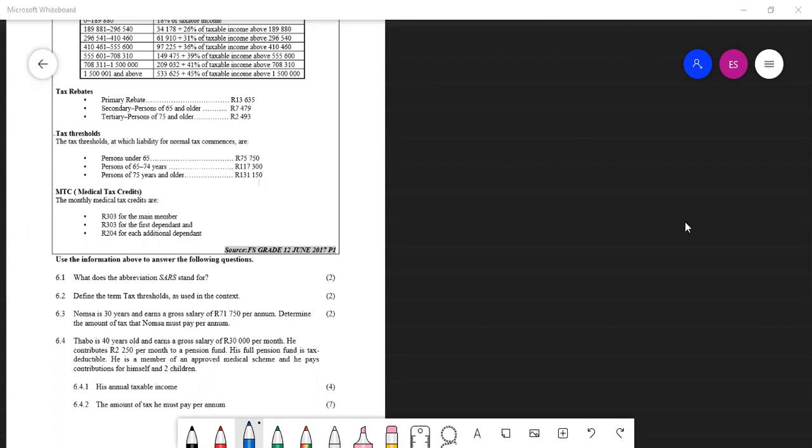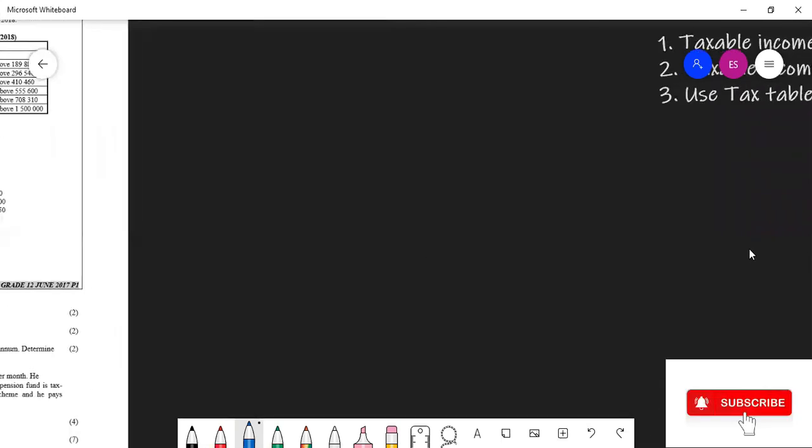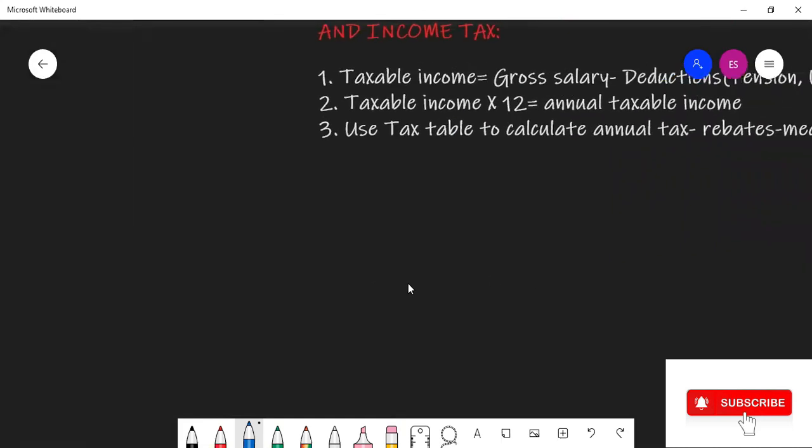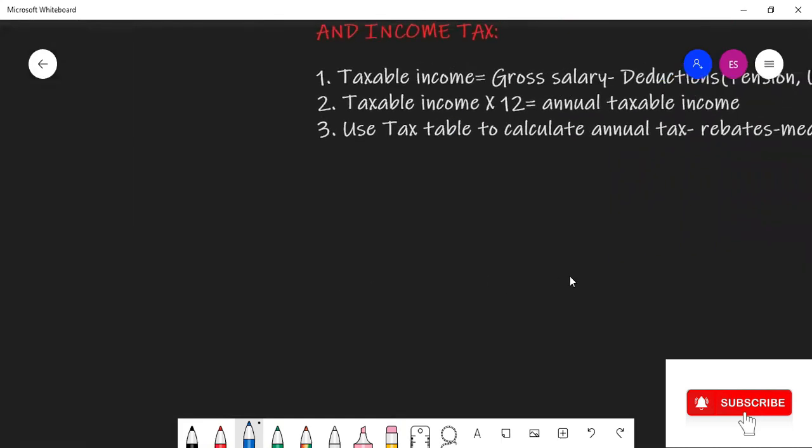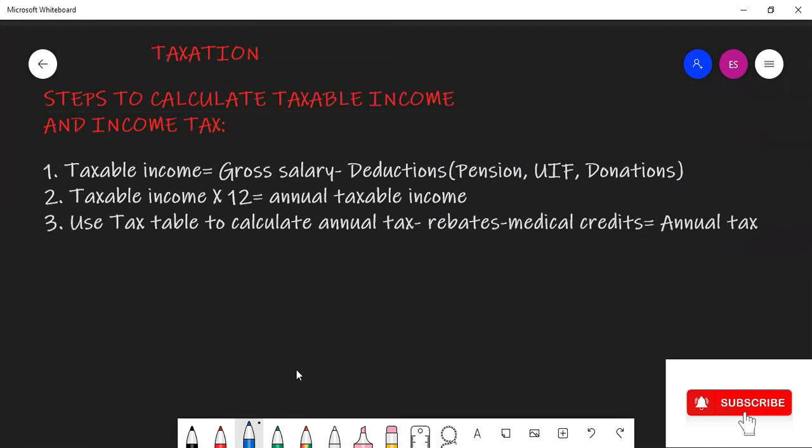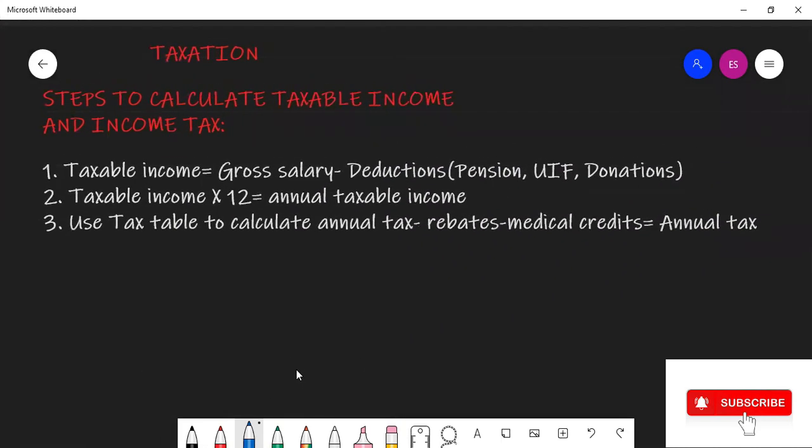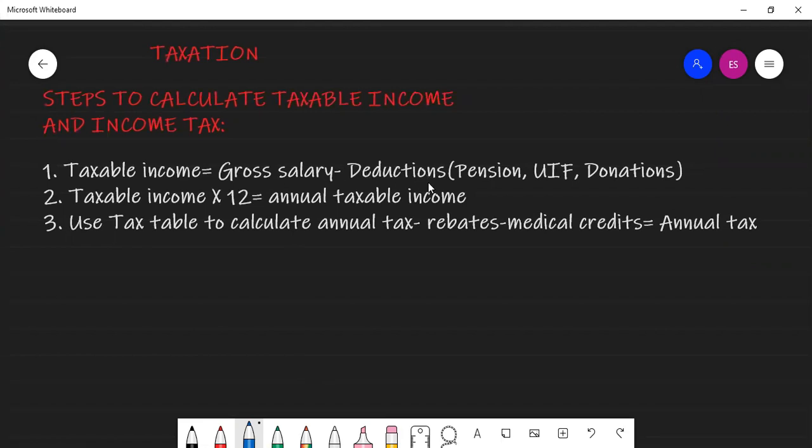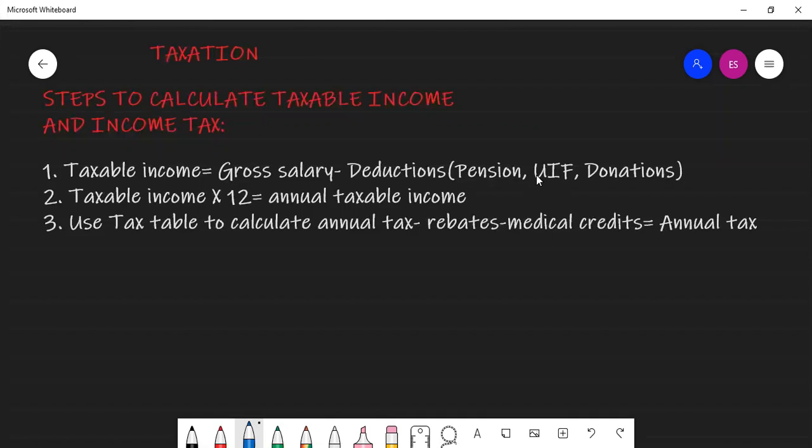Before we can do that, I want us to look at the steps for calculating taxable income and then afterwards we calculate income tax. So when we have our gross salary, let's say we have our monthly gross salary, there are certain deductions that we must make on the gross salary that is pension, UIF and donations and that depends on the question.